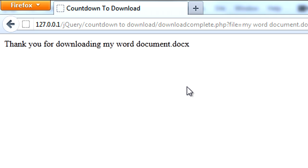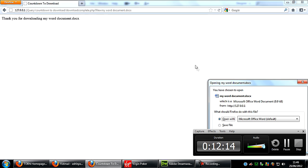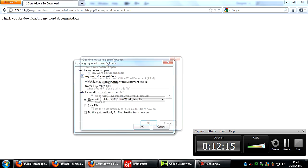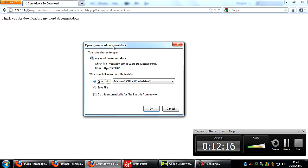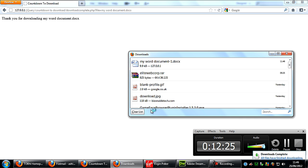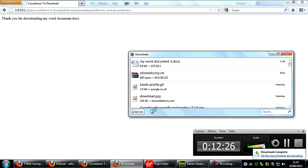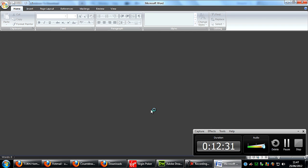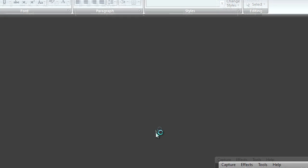Thank you for downloading my word document. And as you can see the dialog box has come up here for my word document.docx and then they can open, save, whatever. So that's basically how to create a download script that will count down to a download.